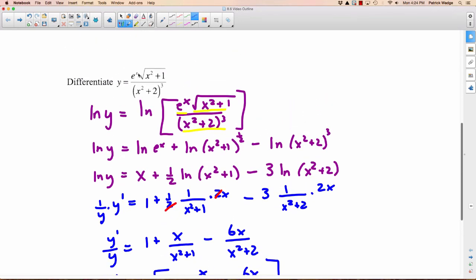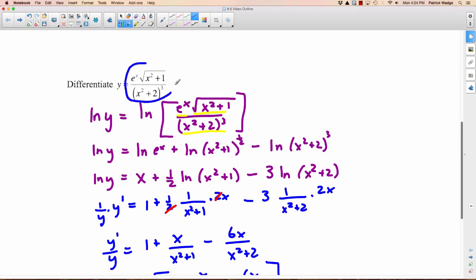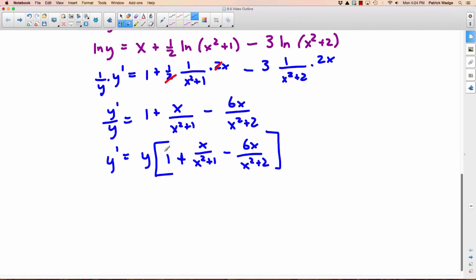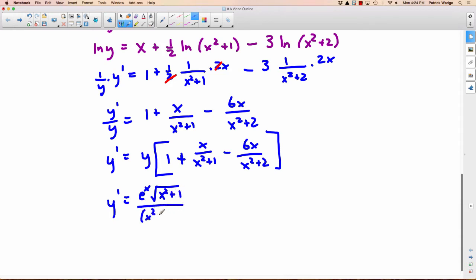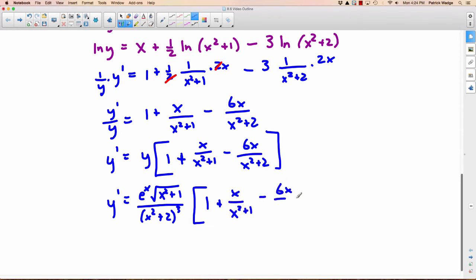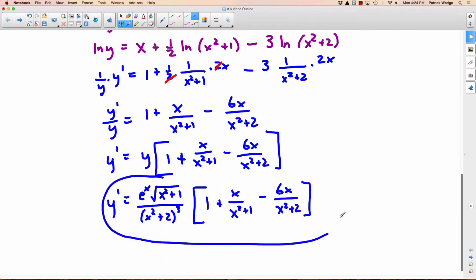The last step is to substitute back in what y is equal to. Where it says y, we write in the original question. So y prime equals e to the x times the square root of x squared plus 1, all over x squared plus 2 all cubed, multiplied by that same expression. This is your final answer. It's still a pretty horrifying derivative, but finding it wasn't nearly as difficult as it would have been without logarithmic differentiation.